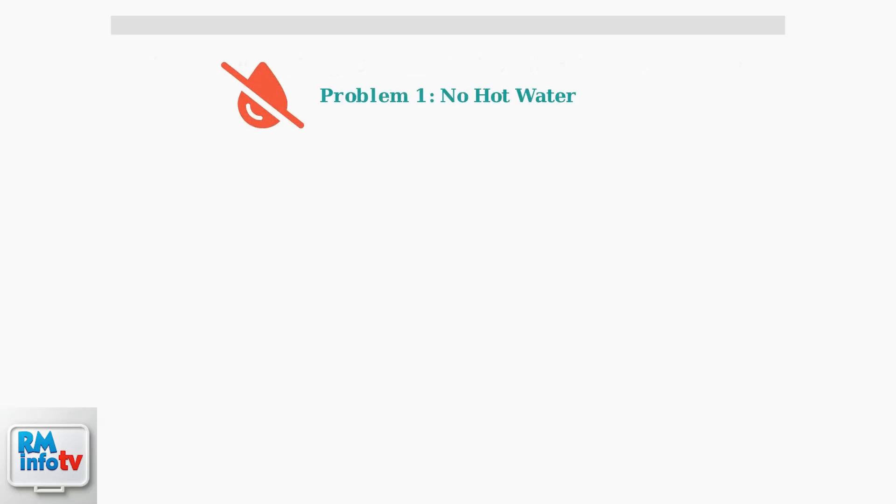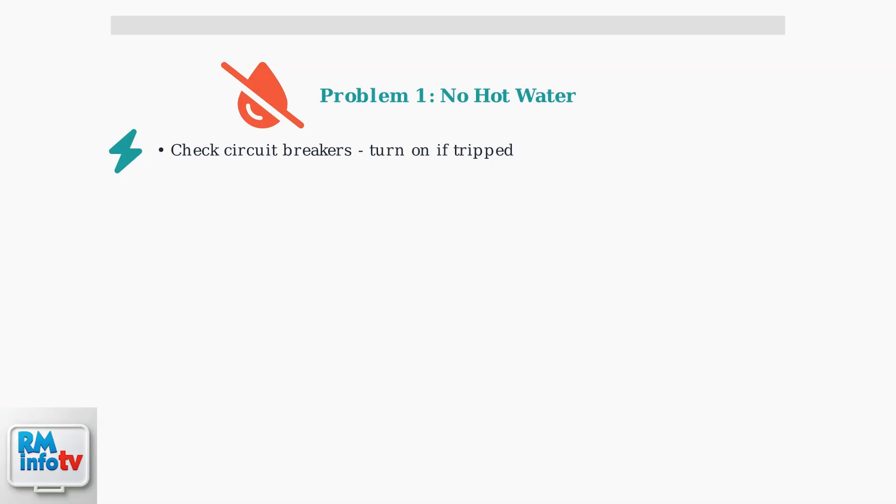Problem number one: no hot water at all. This is often the most frustrating issue, but it usually has simple causes. First, check your circuit breakers. If they're tripped, turn them back on. The unit needs consistent electrical power to function.